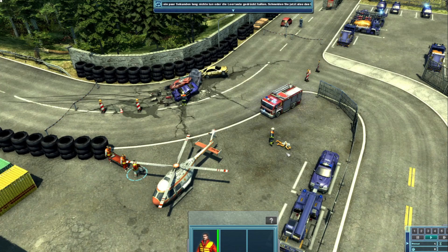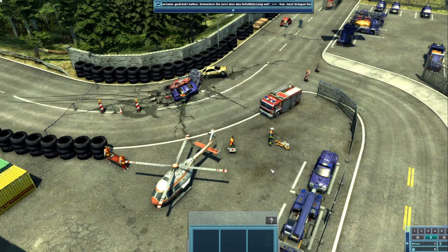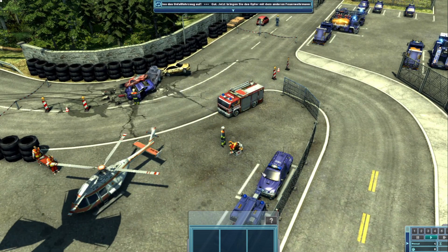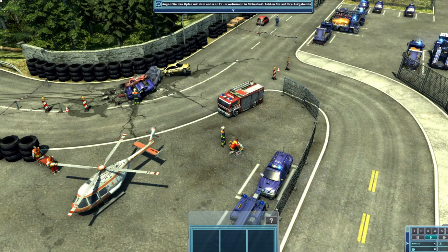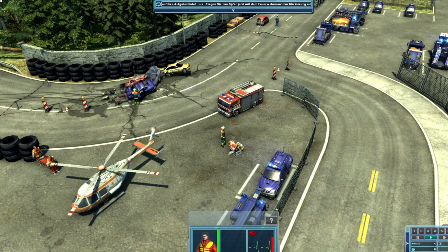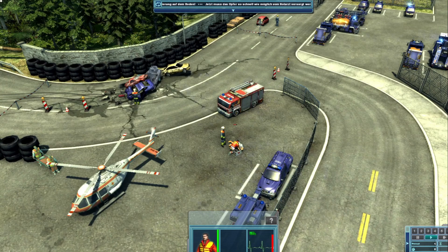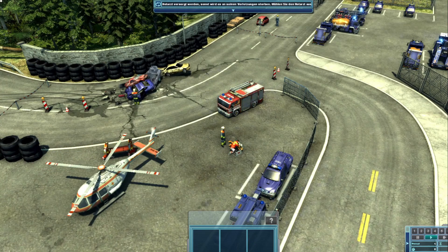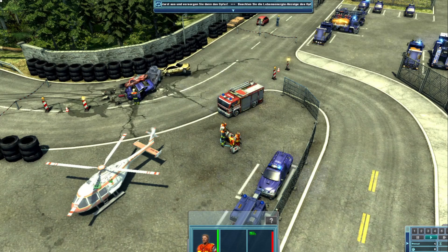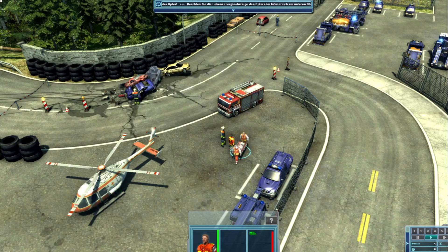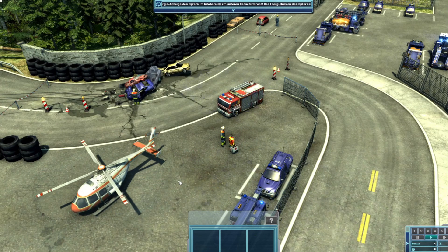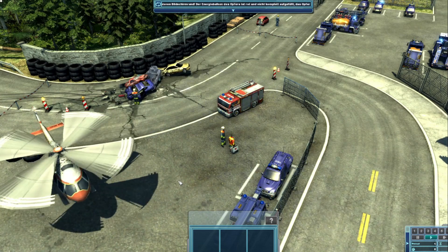Jetzt muss das Opfer so schnell wie möglich vom Notarzt versorgt werden, sonst wird es an seinen Verletzungen sterben. Wählen Sie den Notarzt aus und versorgen Sie dann das Opfer. Beachten Sie die Lebensenergieanzeige des Opfers im Infobereich am unteren Bildschirmrand. Der Energiebalken des Opfers ist rot und nicht komplett aufgefüllt. Das Opfer ist schwer verletzt und nicht transportfähig. Während der Notarzt das Opfer versorgt, wird der Energiebalken aufgefüllt. Sie können das Opfer erst dann ins Krankenhaus transportieren, wenn das kleine Abbild eines Rettungsfahrzeugs von rot zu grün wechselt. Jetzt ist das Opfer transportfähig und sollte so schnell wie möglich in ein Krankenhaus gebracht werden. Das erledigt das Sanitäterteam. Transportieren Sie das Opfer ab. Bringen Sie das Opfer jetzt zum Rettungshelikopter. Der Helikopter wird dann automatisch starten und das Opfer in ein Krankenhaus transportieren, wo es weiter behandelt werden wird.